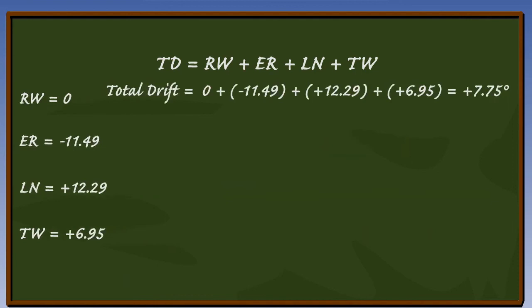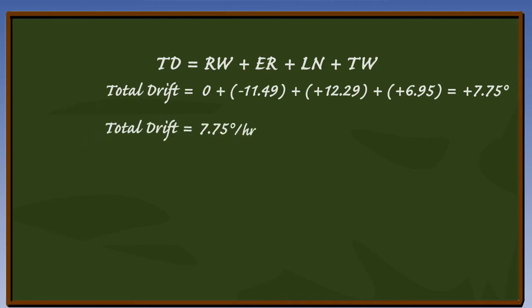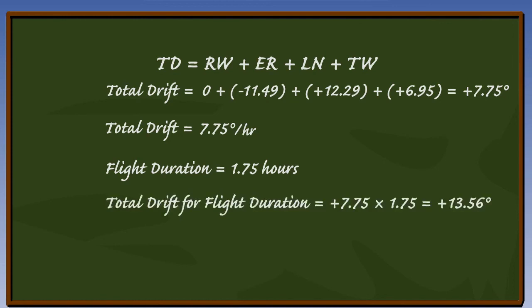Remember, our answer so far is in degrees per hour, and our question asks what is the total DGI error after the flight. The flight has lasted 1 hour 45 minutes, so the answer to the question is 1.75 times the total hourly error, which gives us plus 13.56 degrees.